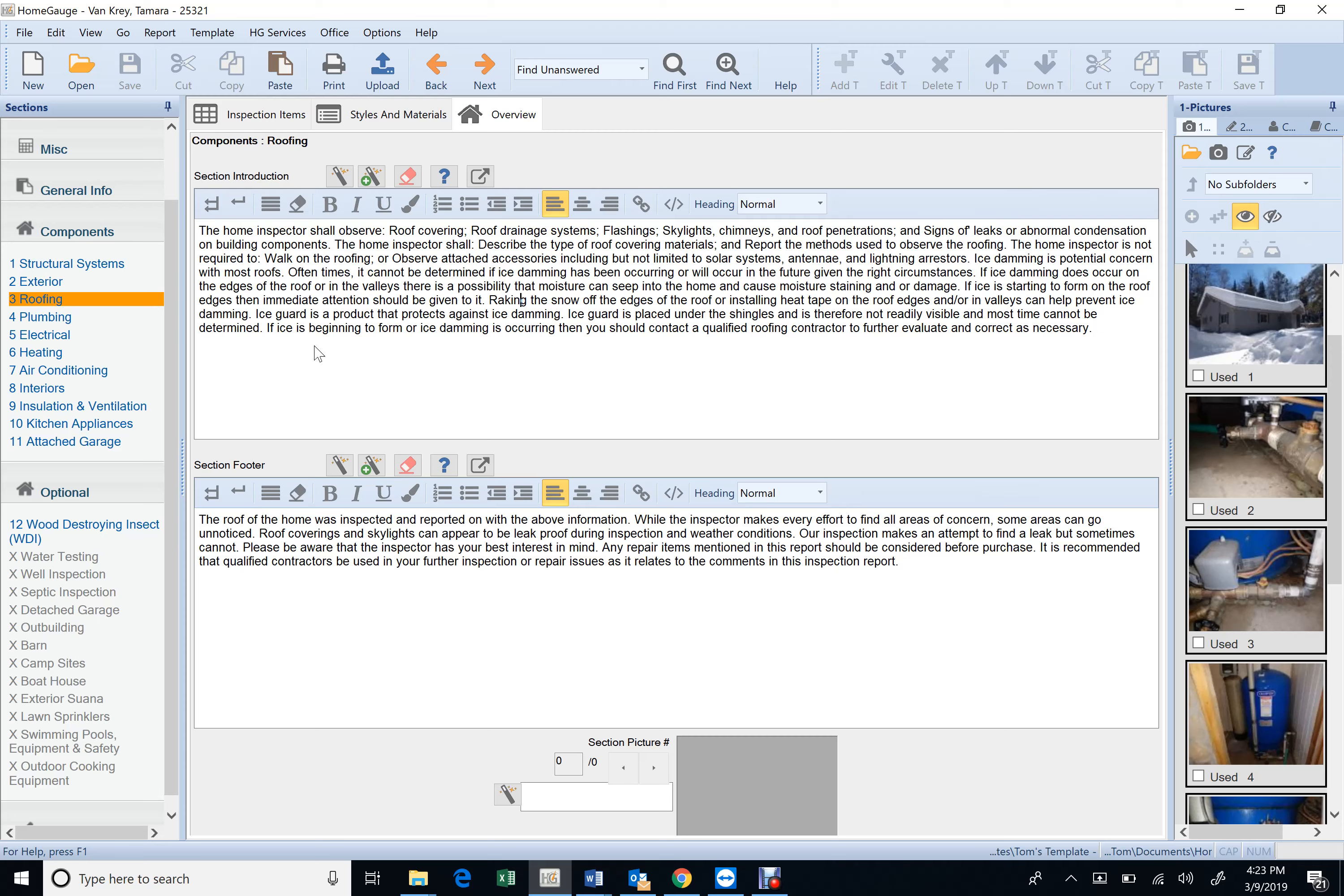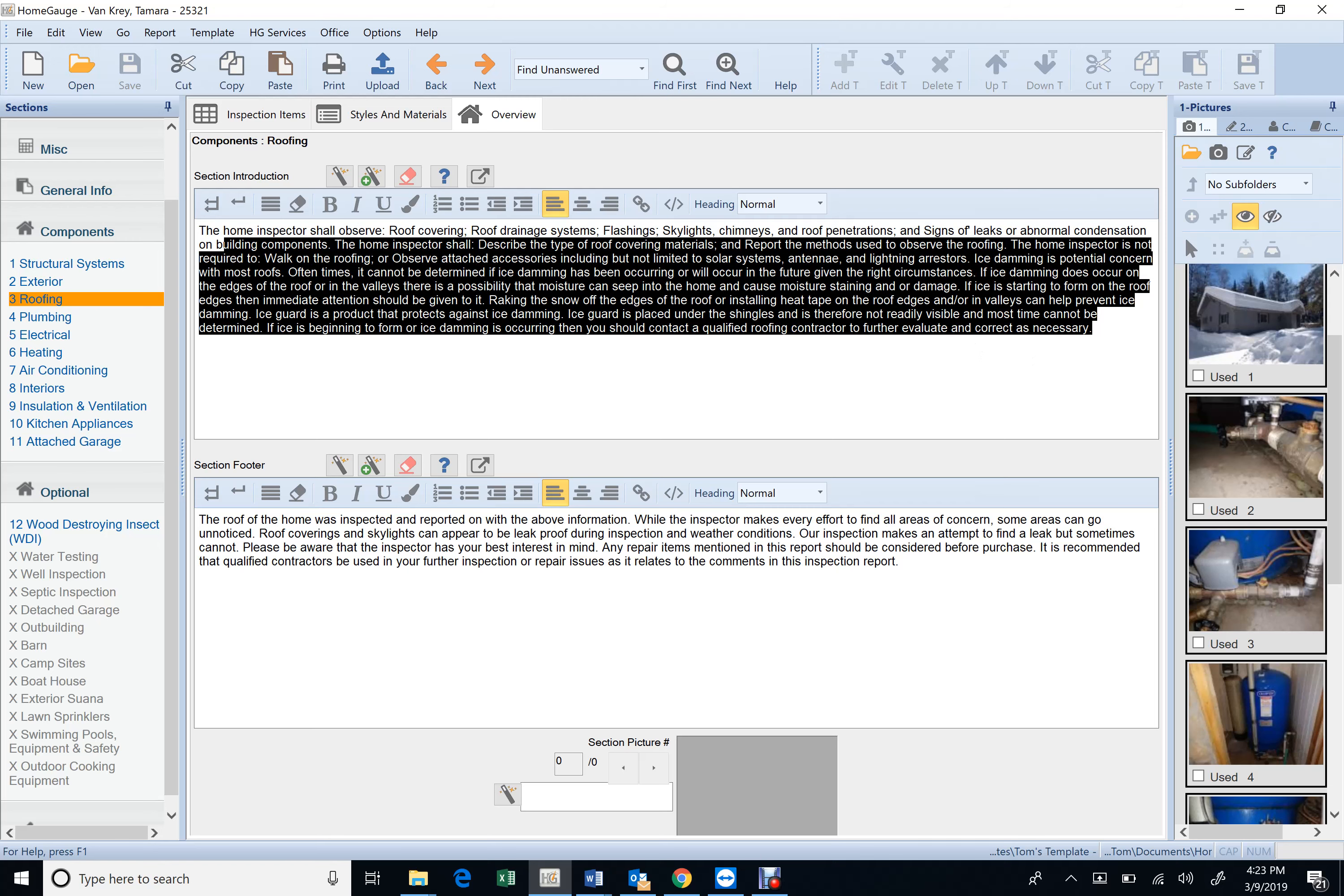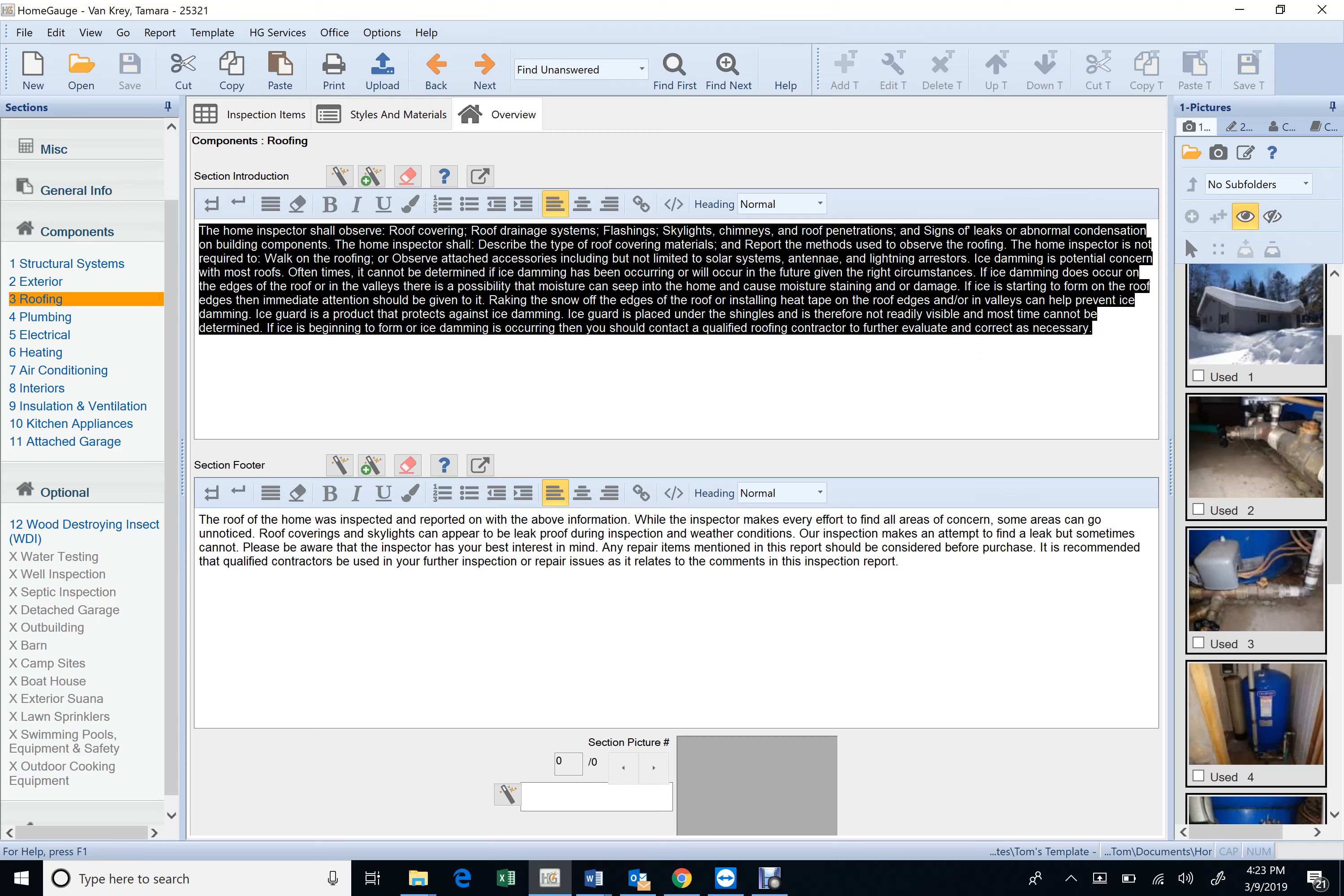If ice is beginning to form or ice damming is occurring, then you should contact a qualified roofing contractor to further evaluate and correct as necessary. So you guys don't have that in your header. So this is it right here. So what I'm going to do is I'm going to email it to you.